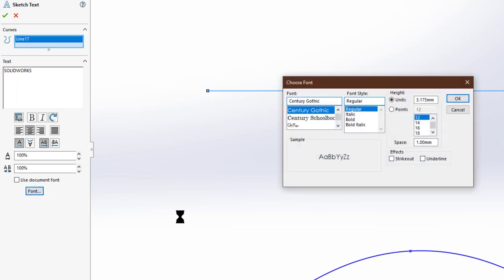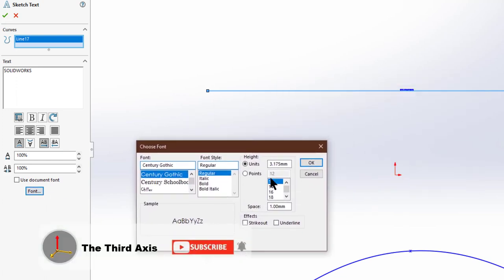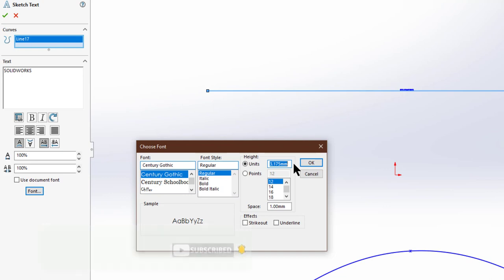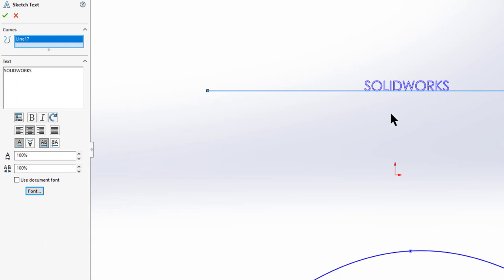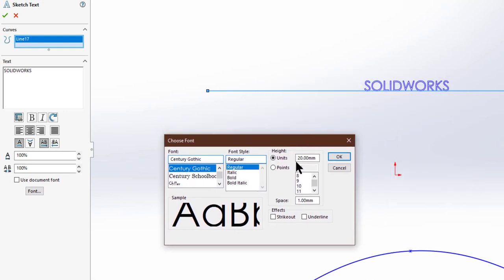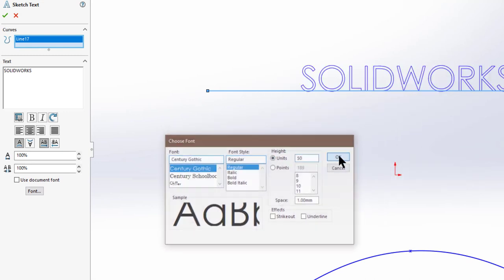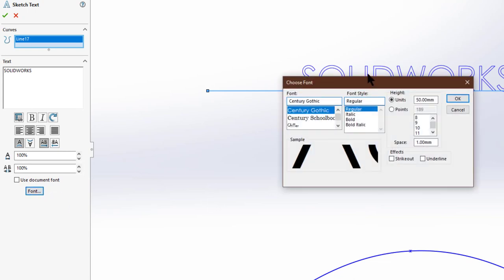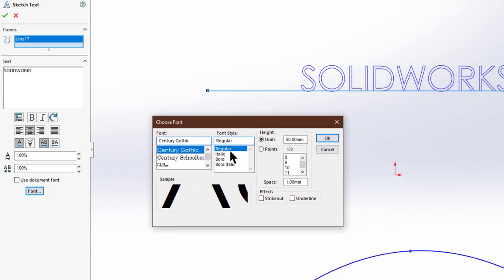To change the font, uncheck 'Use Document Font' and select a font. Change its size — let's say 20 — and we can also change the font style. Click OK and the text appears bigger. Going to font again, we can increase the size to 50 and set the font style to bold.